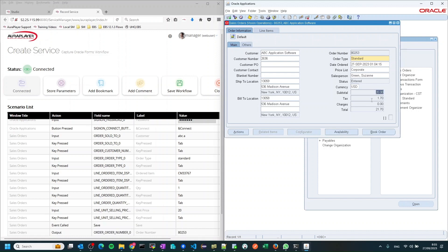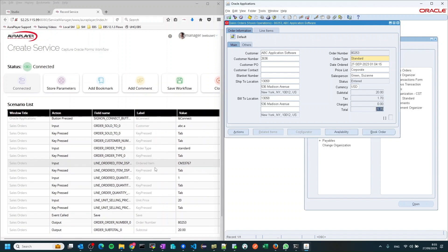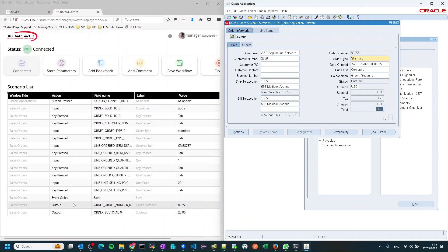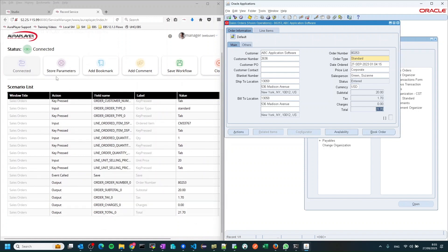In the same way I can focus on other fields and they will also become output parameters for the flow. We can see on the left side that they are all captured as output parameters. We also have the option to press the Store Parameters button, which will capture all the fields currently being displayed and set them as output parameters. That's it — I've just finished recording the flow. Now I want to create an API out of it by pressing the Save Workflow button.